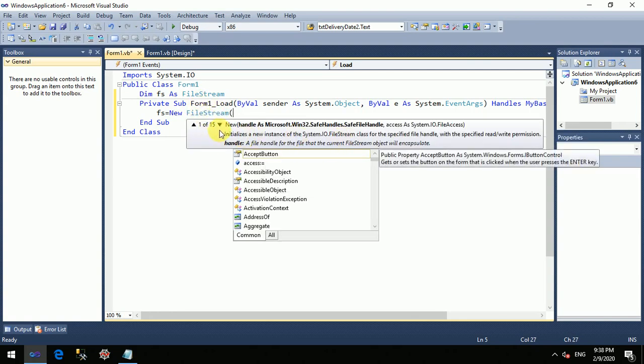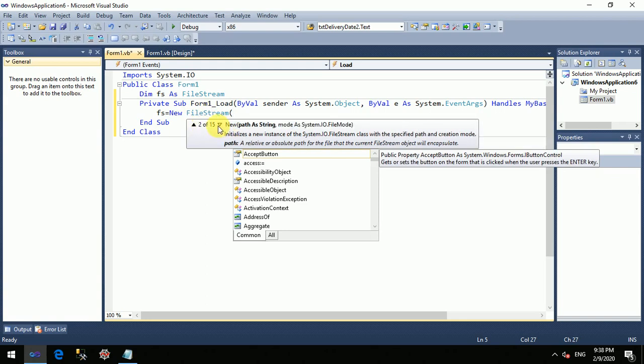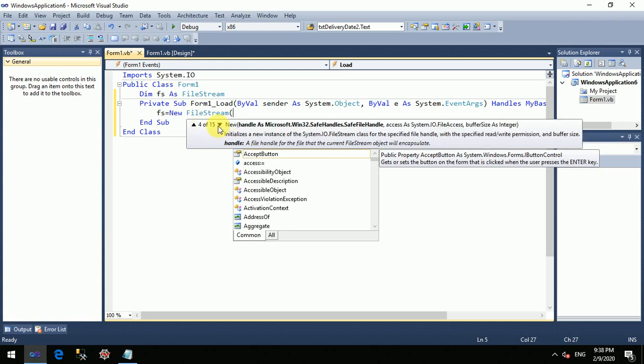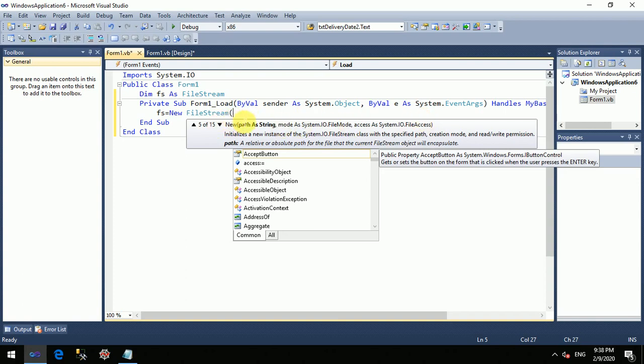We will initialize this particular object — we will have 15 overloads. We will use the best overload, that is the overload with four parameters. The first parameter is the file path.